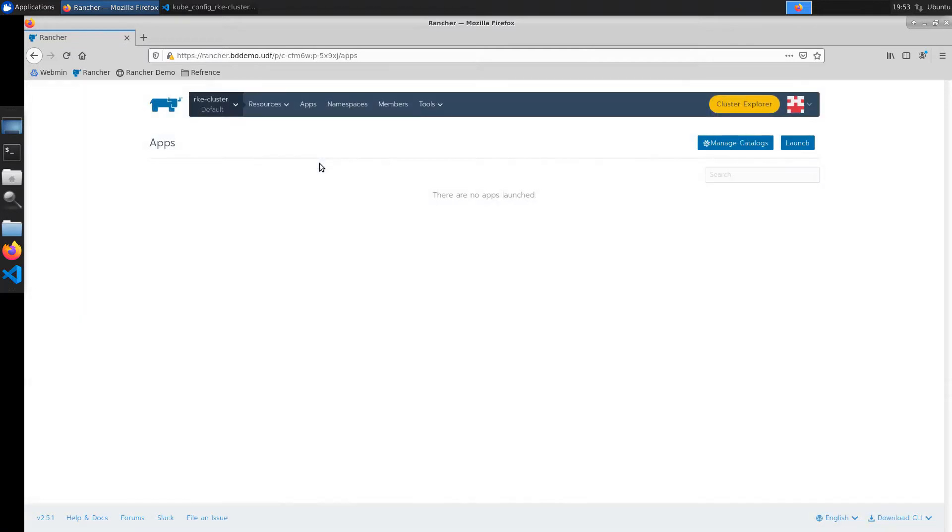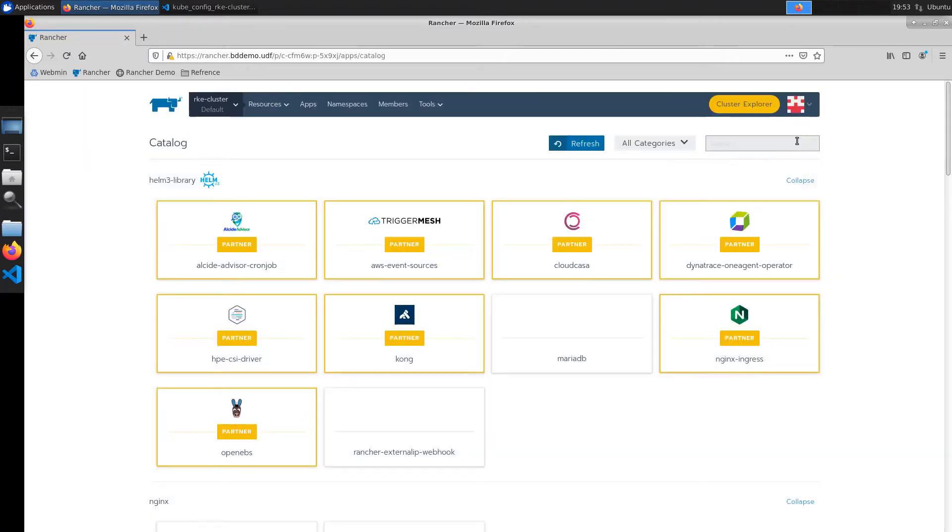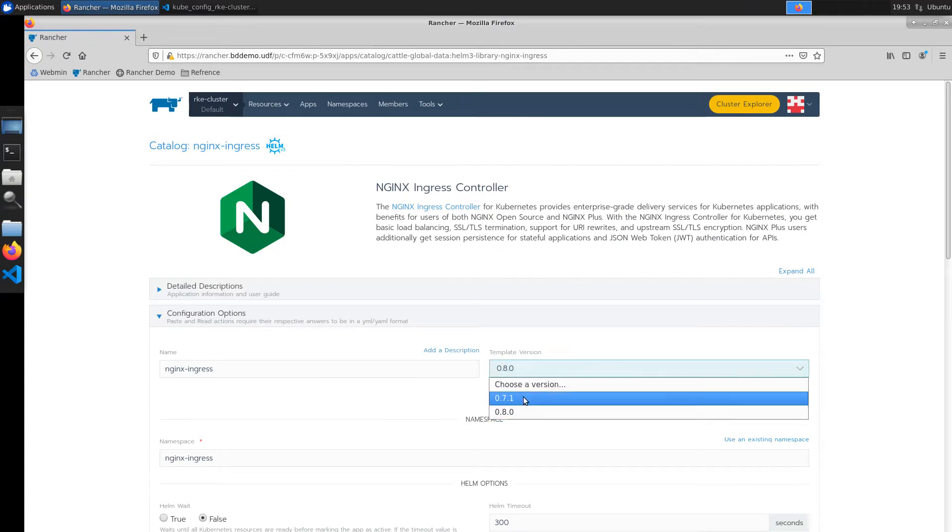Next we'll head to the default namespace. Click the apps link and launch the rancher catalog.